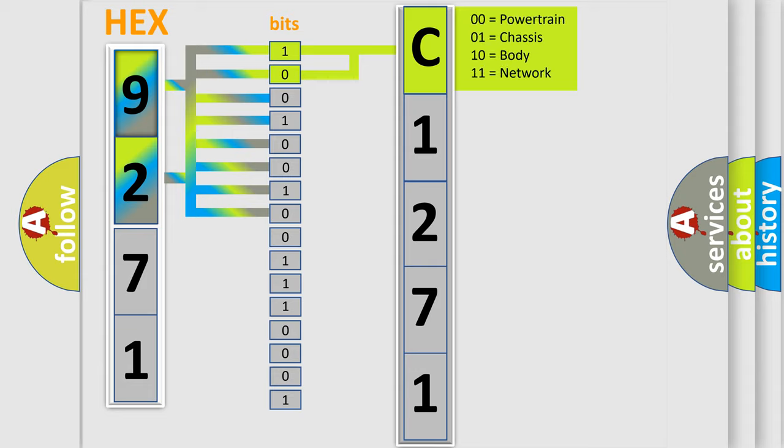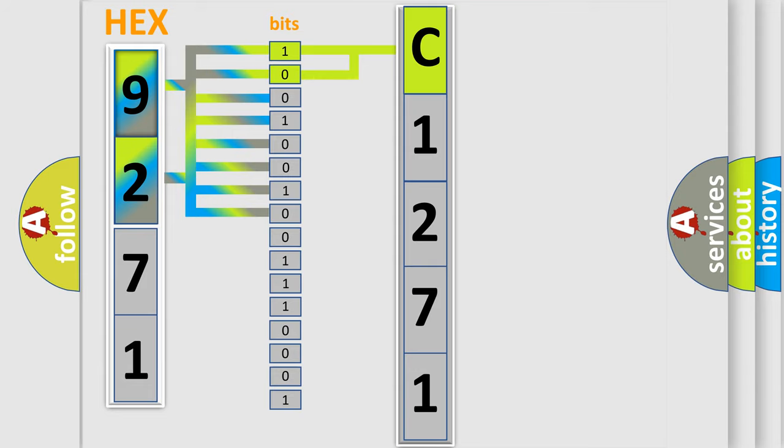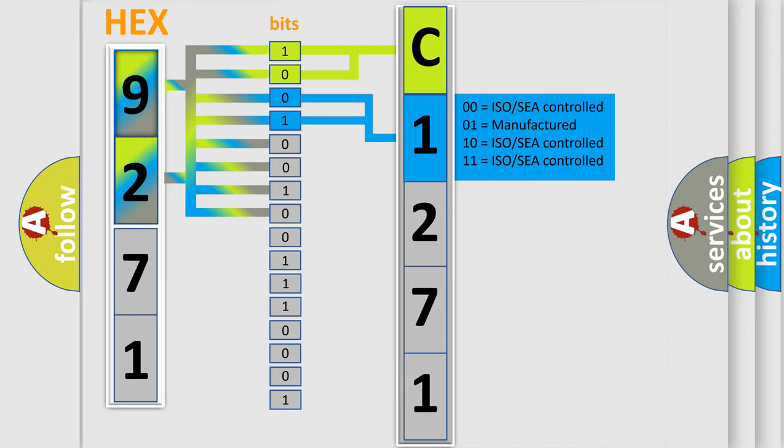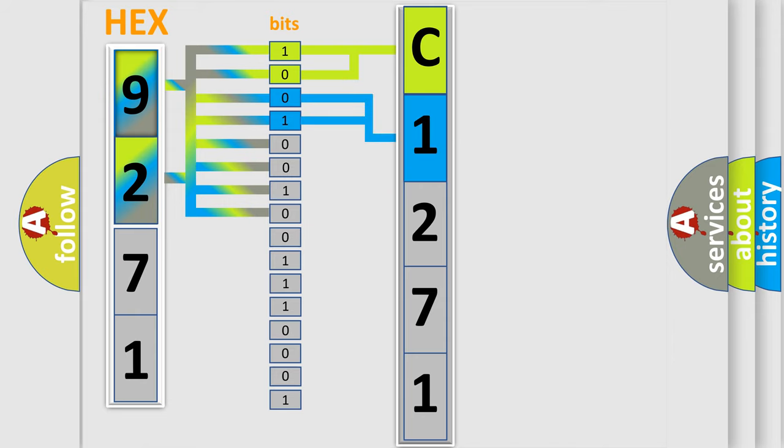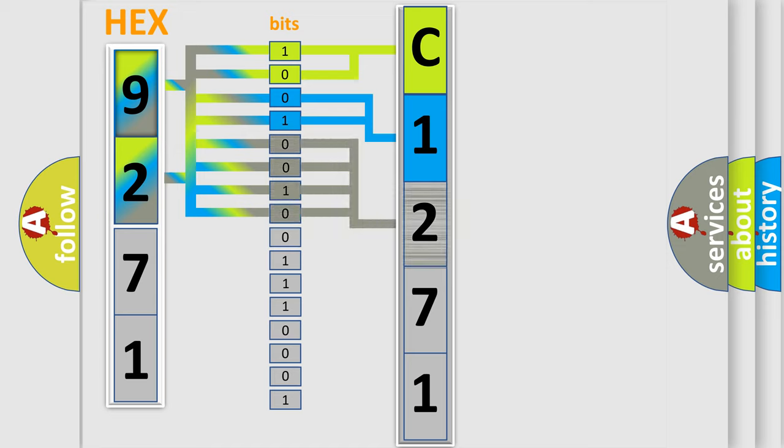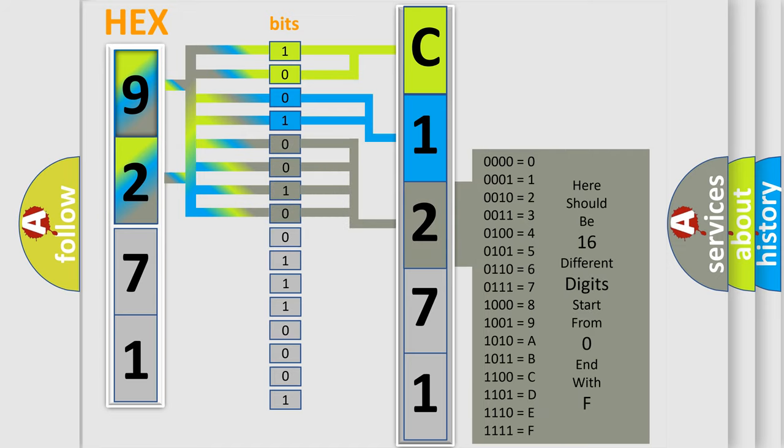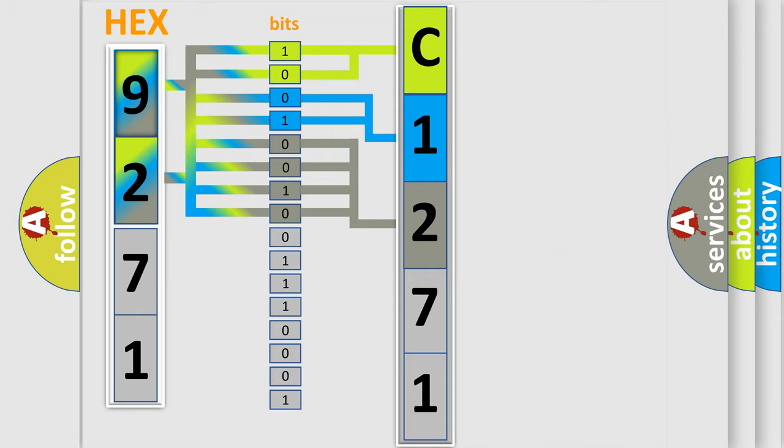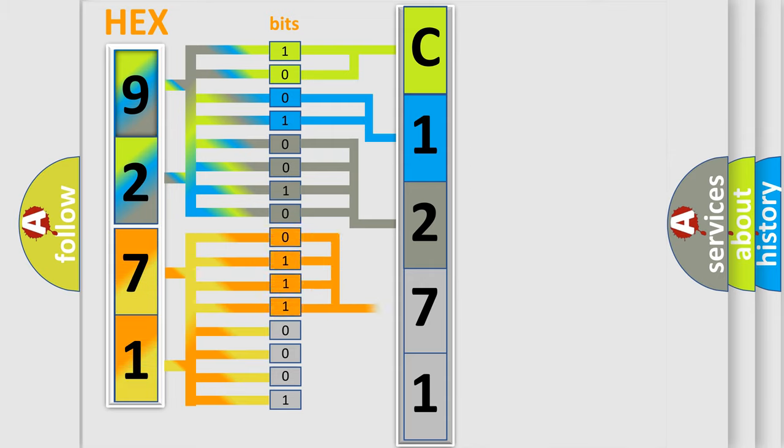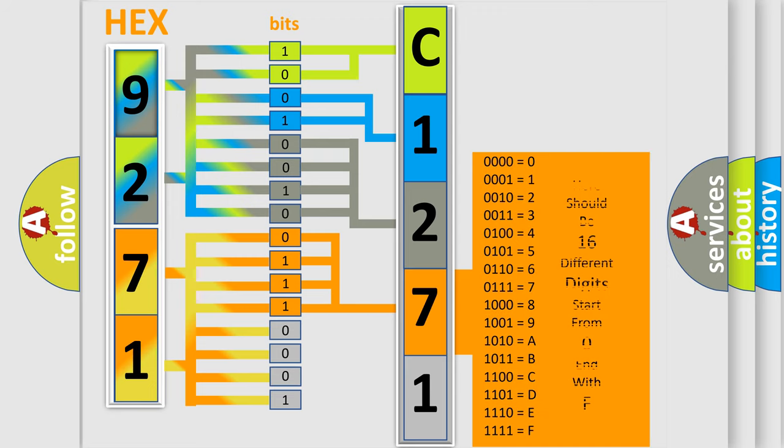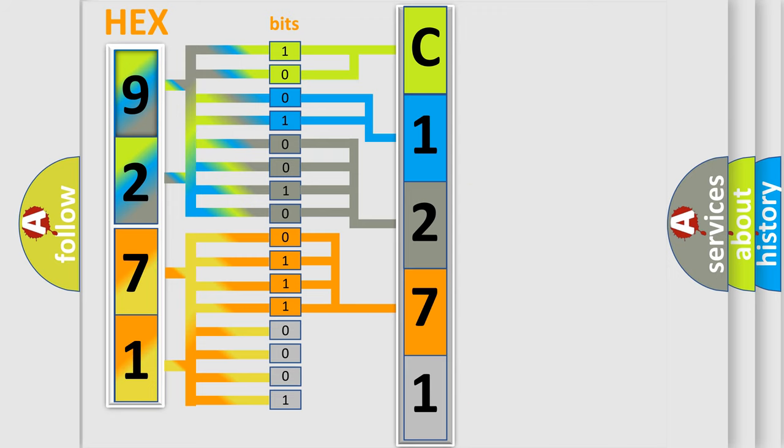By combining the first two bits, the basic character of the error code is expressed. The next two bits determine the second character. The last four bits of the first byte define the third character of the code. The second byte is composed of a combination of eight bits. The first four bits determine the fourth character of the code, and the combination of the last four bits defines the fifth character.